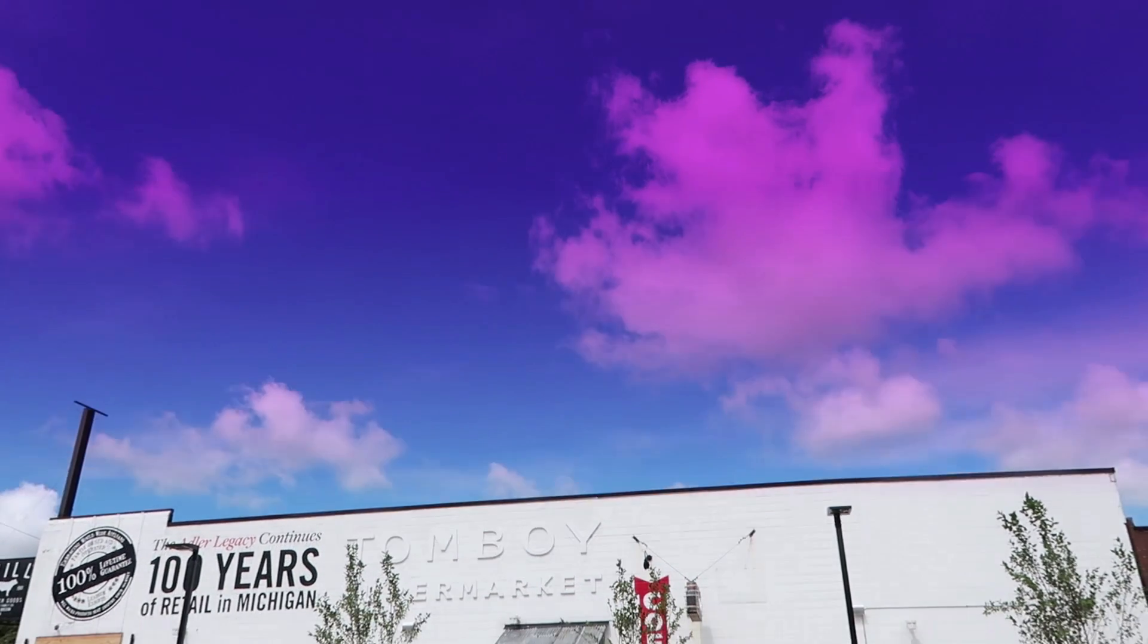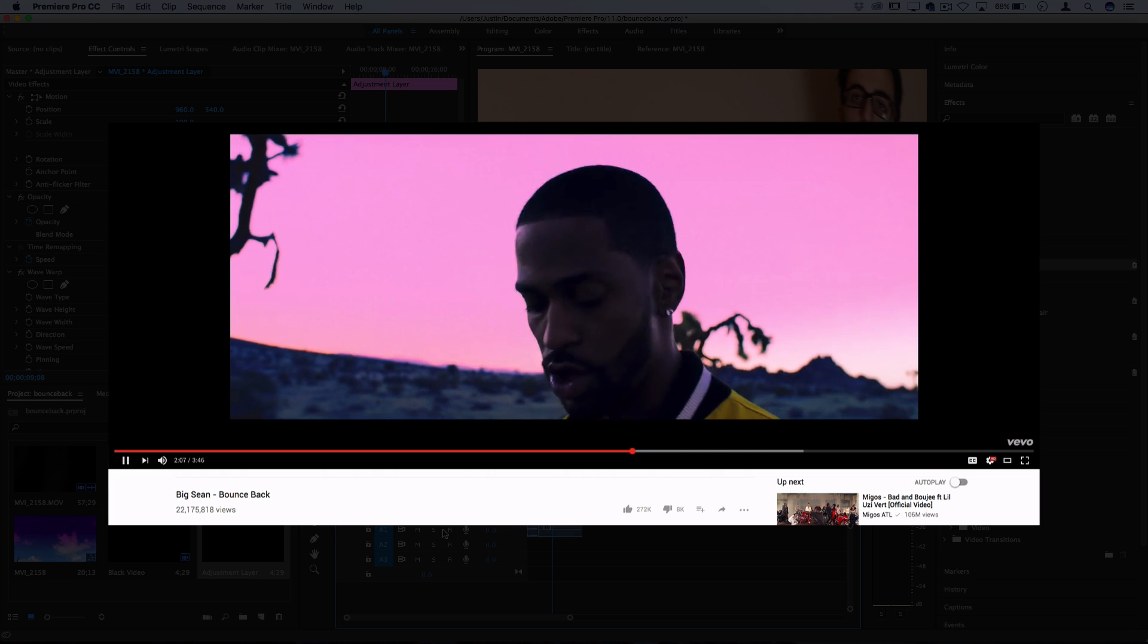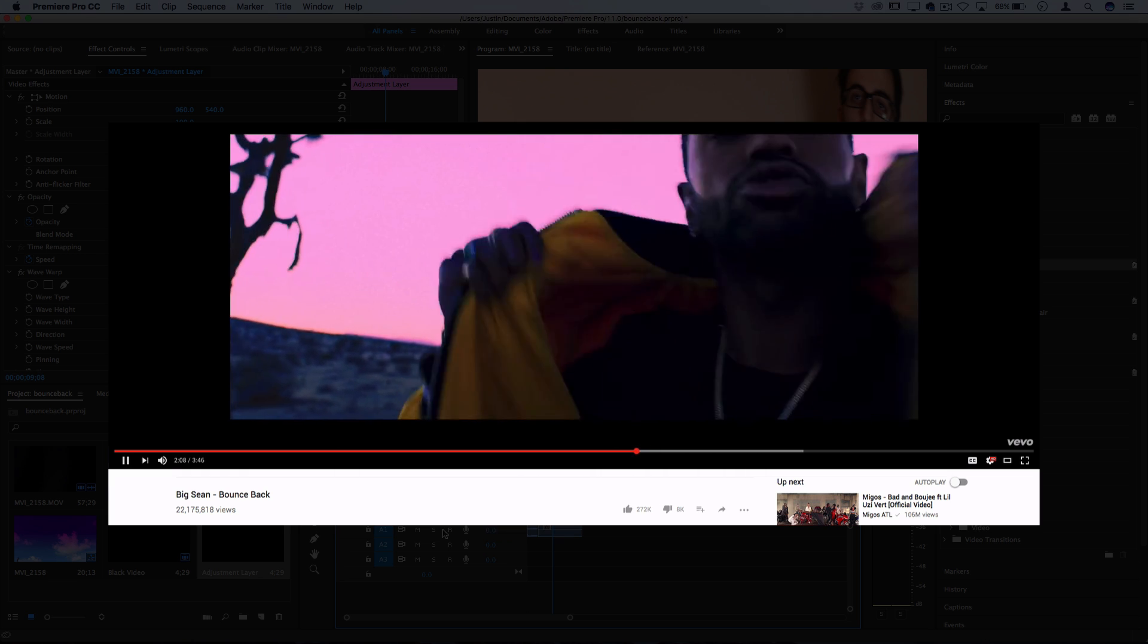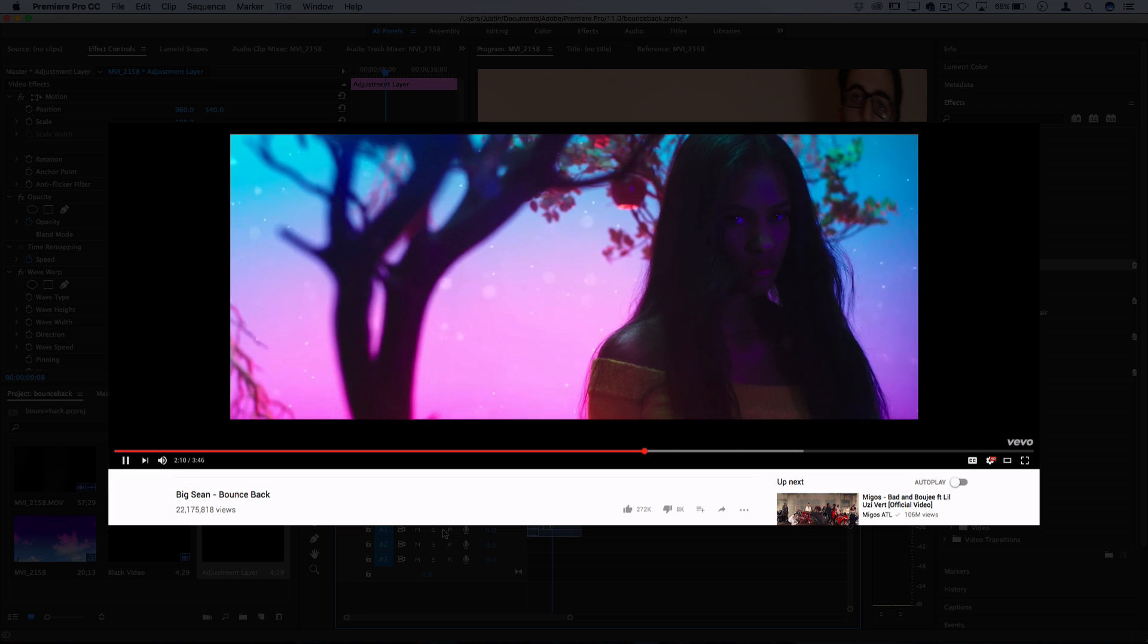So those are just two of the effects that you'd see in the Big Sean Bounce Back music video. Obviously, there's a lot more color grading and sky replacement and some cool special effects like those light beams that you see.